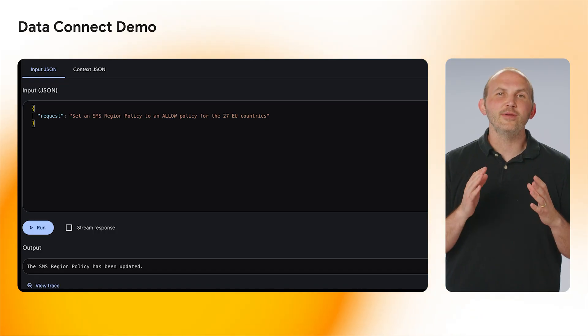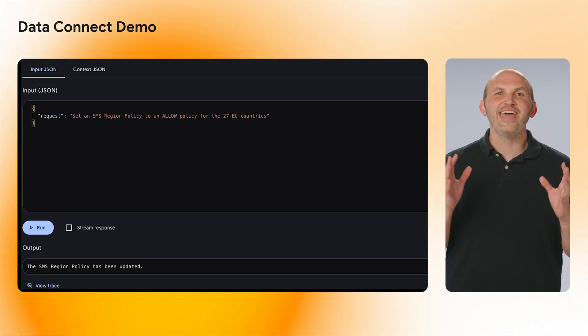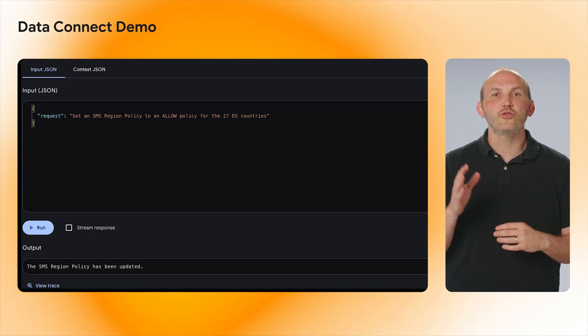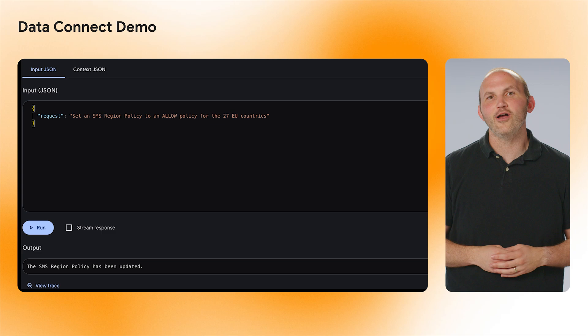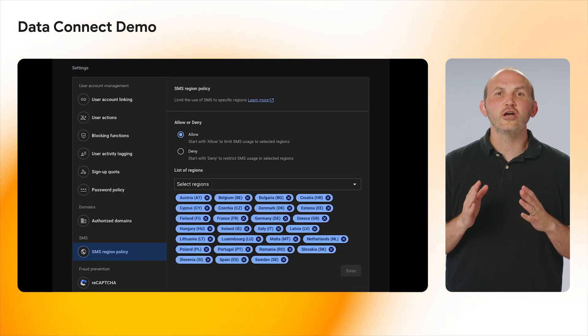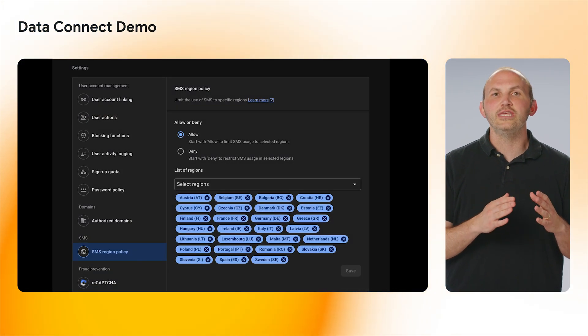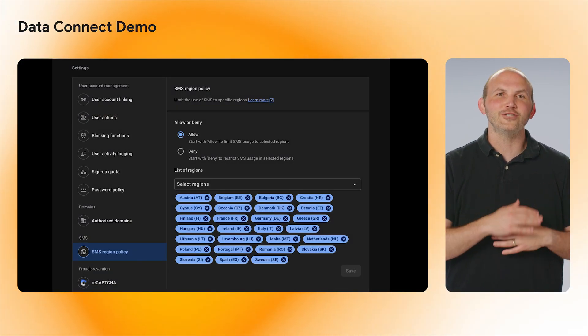Using the Firebase MCP server, we can combine natural language with our requests to accelerate the process of allow listing certain countries onto the SMS Region Policy for our project. This task normally would take a couple minutes to complete, but the Firebase MCP server allows us to shorten this window down to a couple seconds.